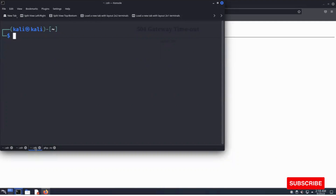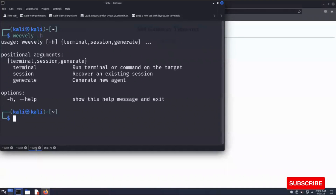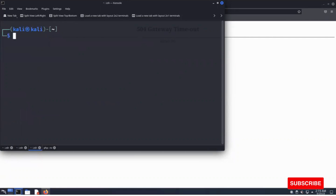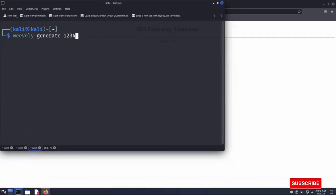Weevely is an essential tool for web application post-exploitation. We can generate a PHP backdoor protected with a password. Weevely is pre-installed. It can generate a new agent, recover an existing session, and run terminal commands on the target. Let's generate a shell using Weevely.